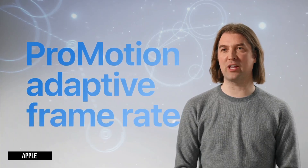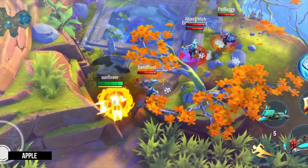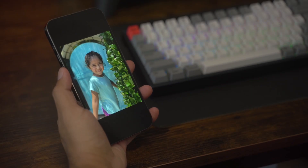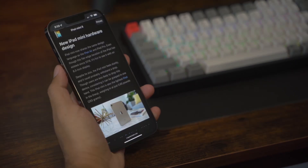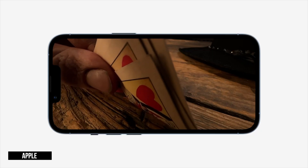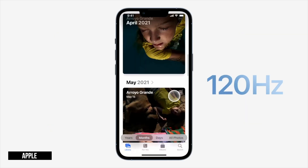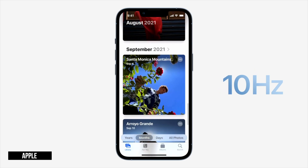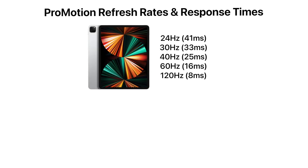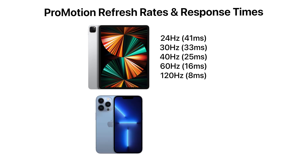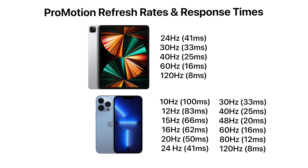ProMotion is capable of adaptive refresh rates and response times, meaning iPhone dynamically changes its rate to accommodate whatever is on screen. Slower rates like 24Hz can be used for static or near-static content, like looking at a single photo or reading a web page. Faster rates are used during video playback to match the content, and the display ramps up to 120Hz on the fly when interacting with the interface. While iPad Pro can adjust between 5 refresh rates ranging from 24 to 120Hz, the upgraded ProMotion in iPhone 13 Pro adjusts between 12 rates — from as low as 10Hz all the way up to 120.